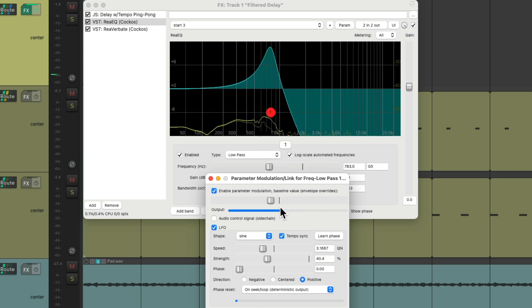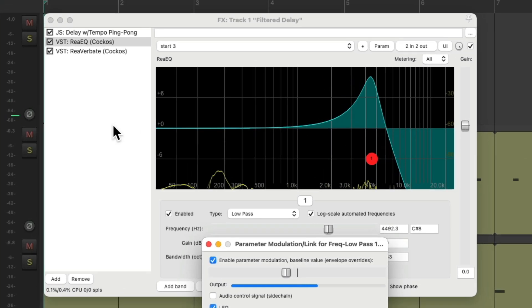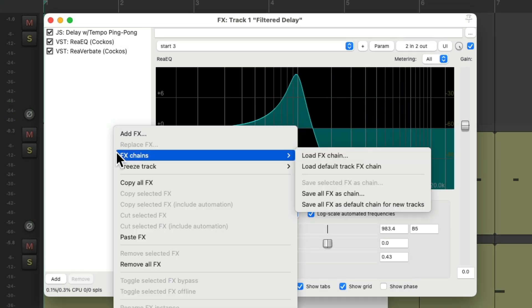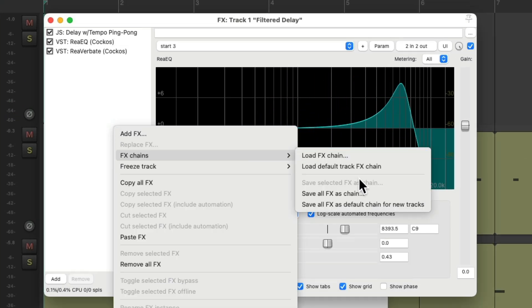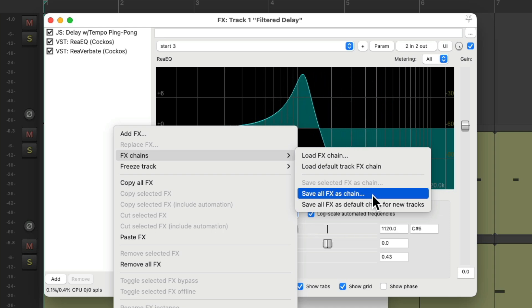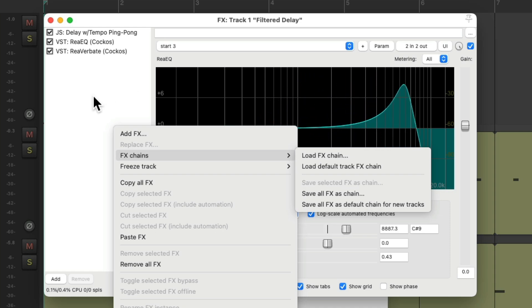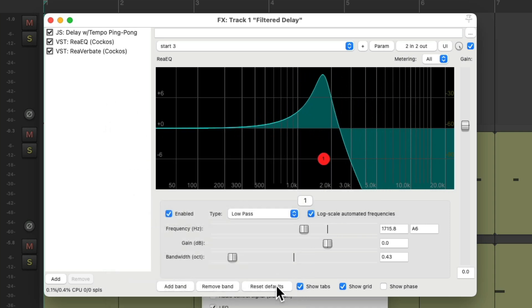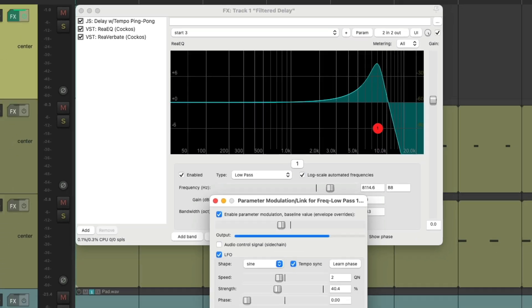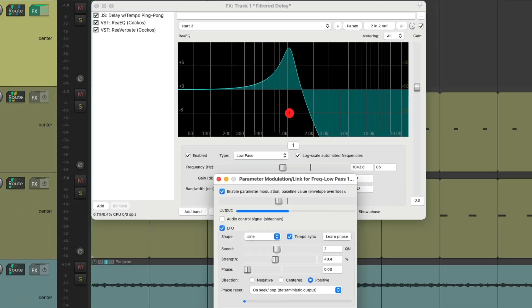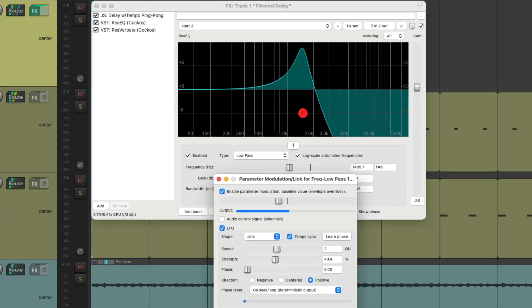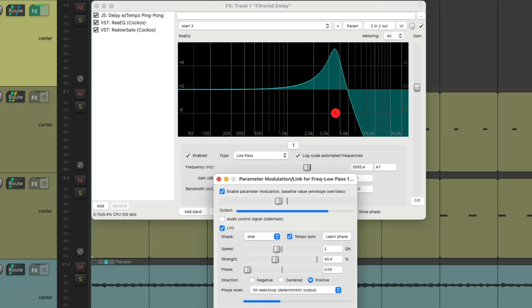And again, we could save all this by right-clicking, go to effects chains, and save all effects as a chain. And in this way we can create a more dynamic effect that pans over time and filters the same way.